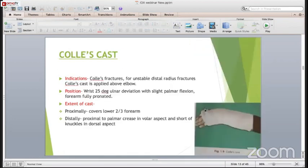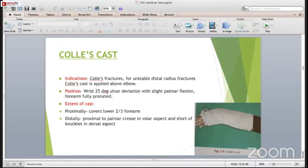The Collis cast is very common and everybody encounters many thousands during their career. The indications are Collis fracture and unstable distal radius fracture. The position of the wrist should be 25 degrees of ulnar deviation, slight palmar flexion, and the forearm is fully pronated. The extent of the cast is proximally covering the lower two-thirds of the forearm, and distally proximal to the palmar crease in the volar aspect and short of the knuckles in the dorsal aspect.